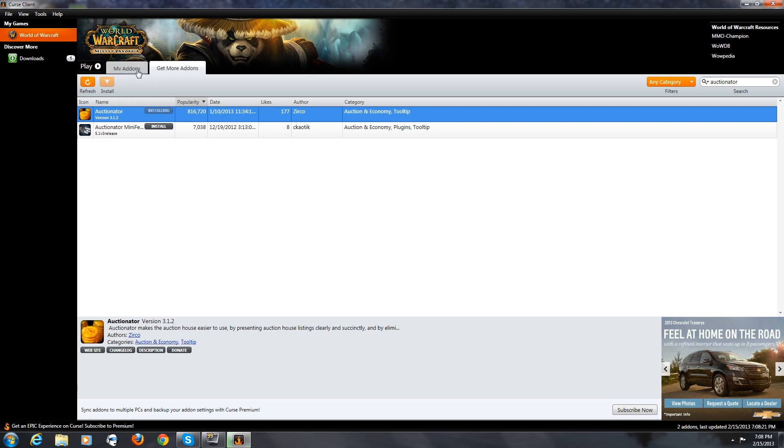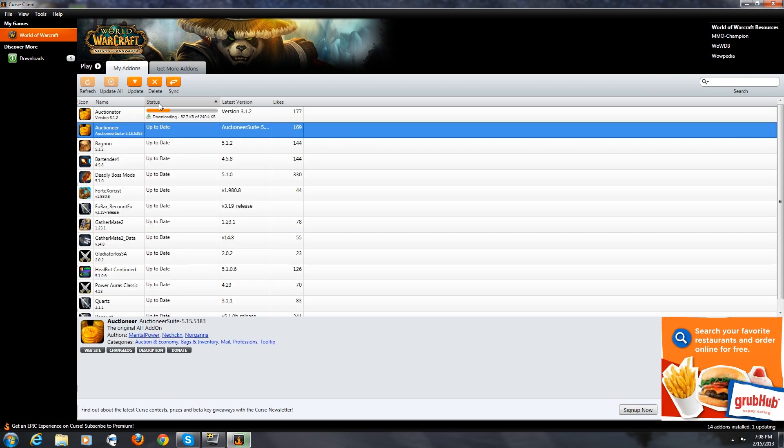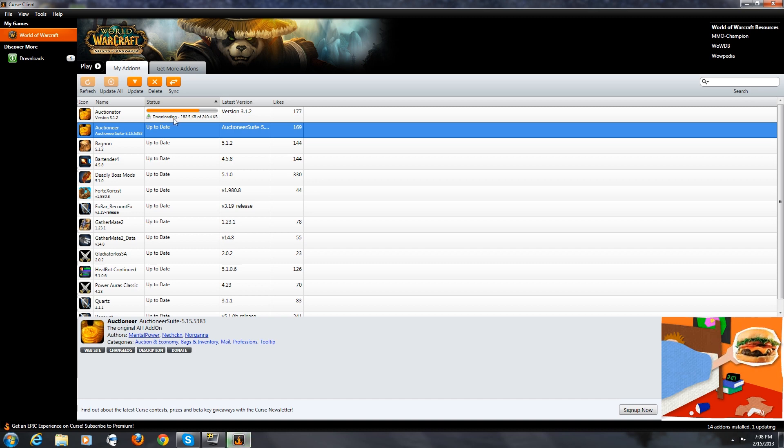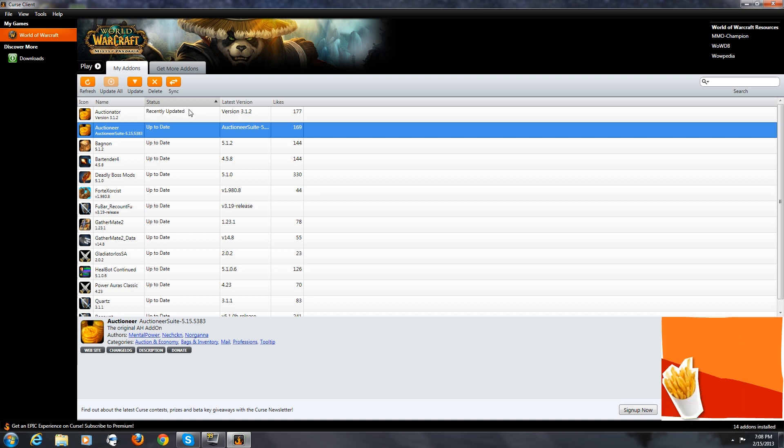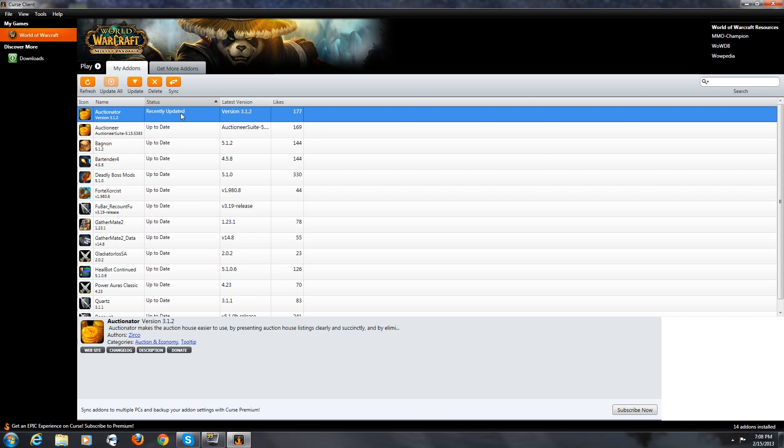While that's installing, we can click my add-ons and track the download and install process. And there it is just like that. The add-on has successfully been downloaded and installed into the game.